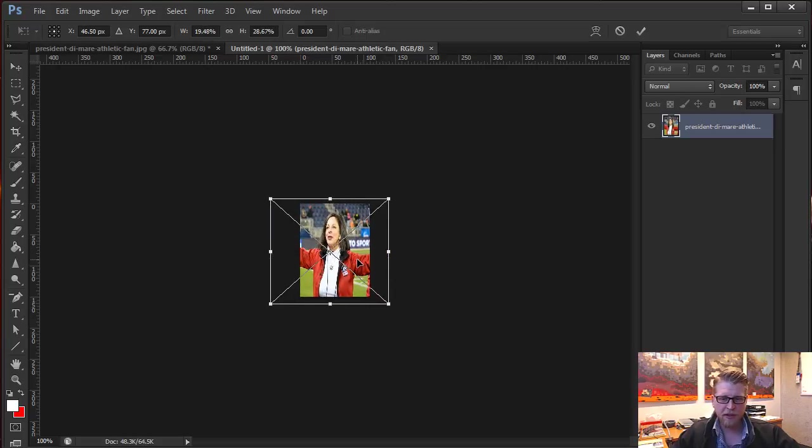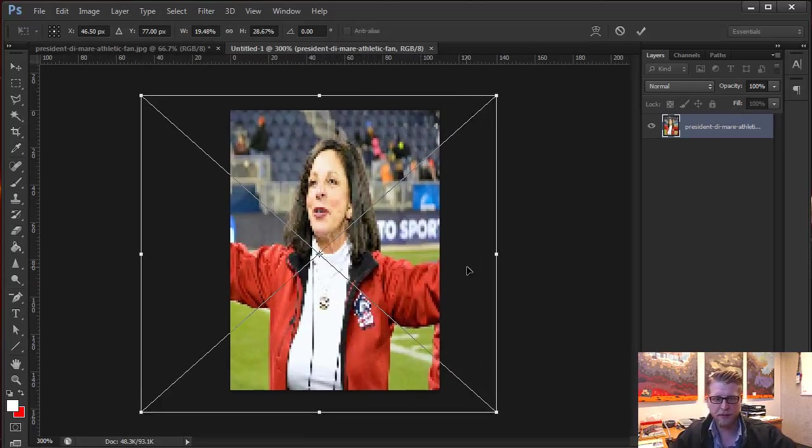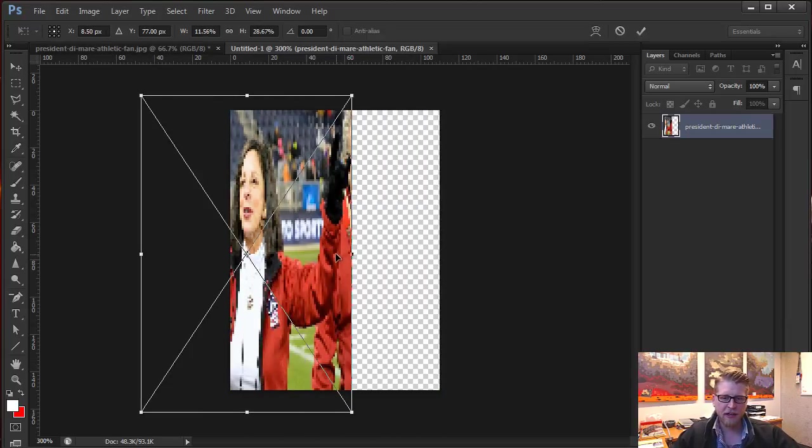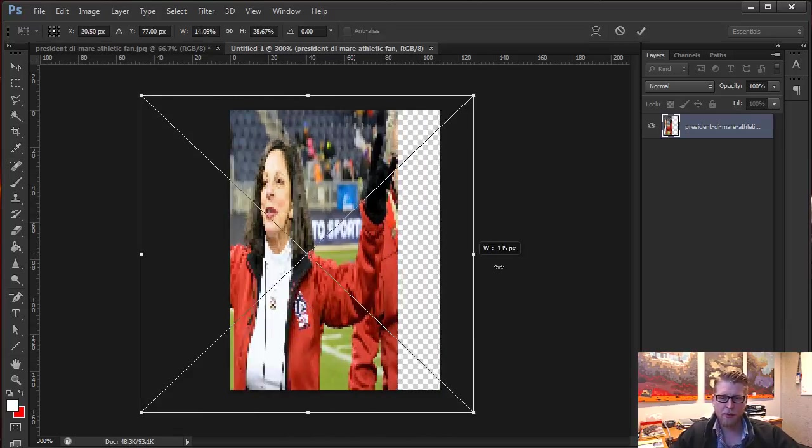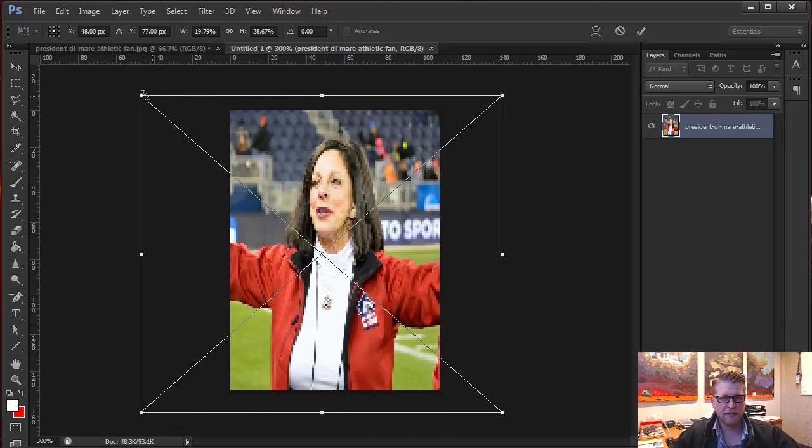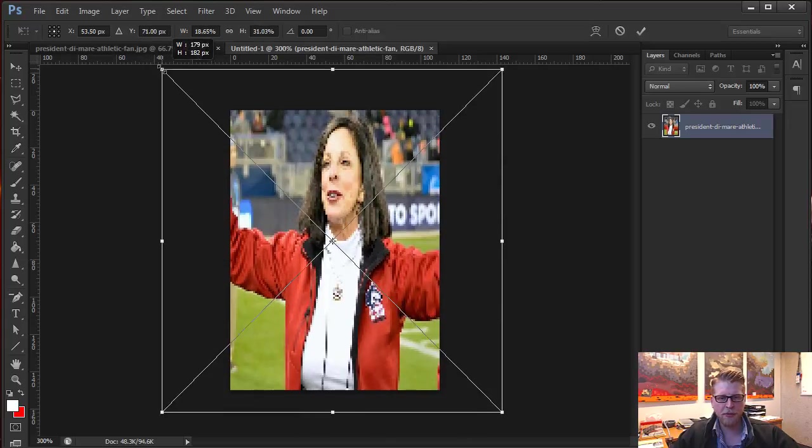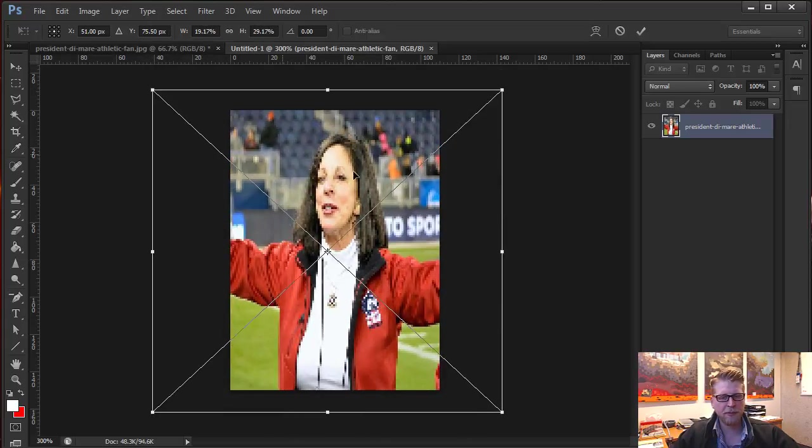But one thing that you're going to notice, I'll go ahead and zoom in a little bit right now, is it squashes the image. And that's not what we want. We can't have this squashed image on there. It's going to look terrible on the web. It's going to look pretty amateur.